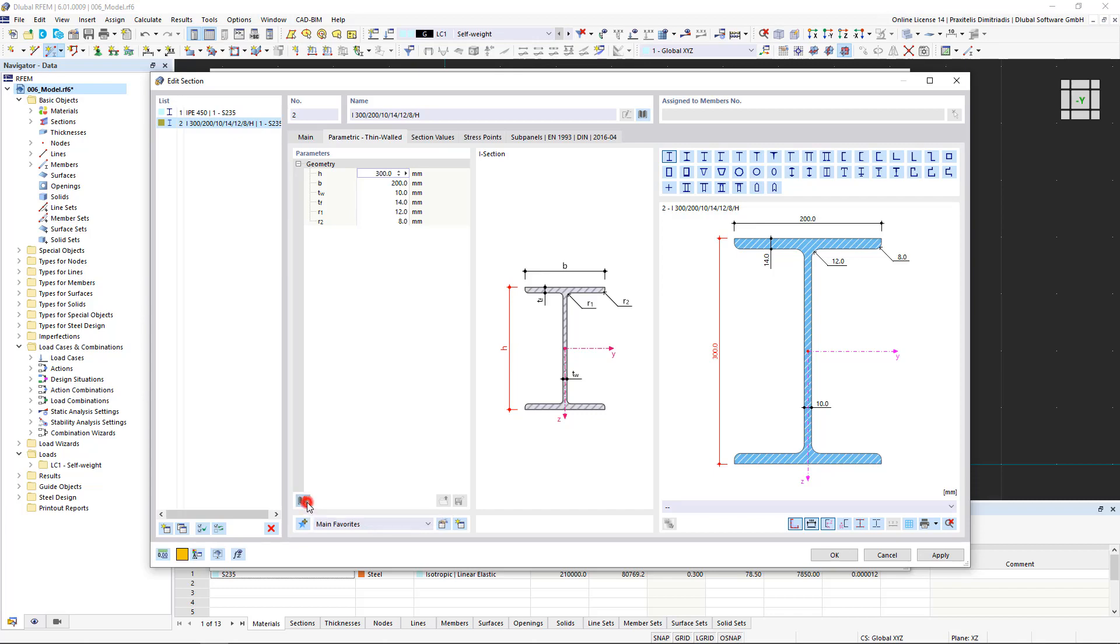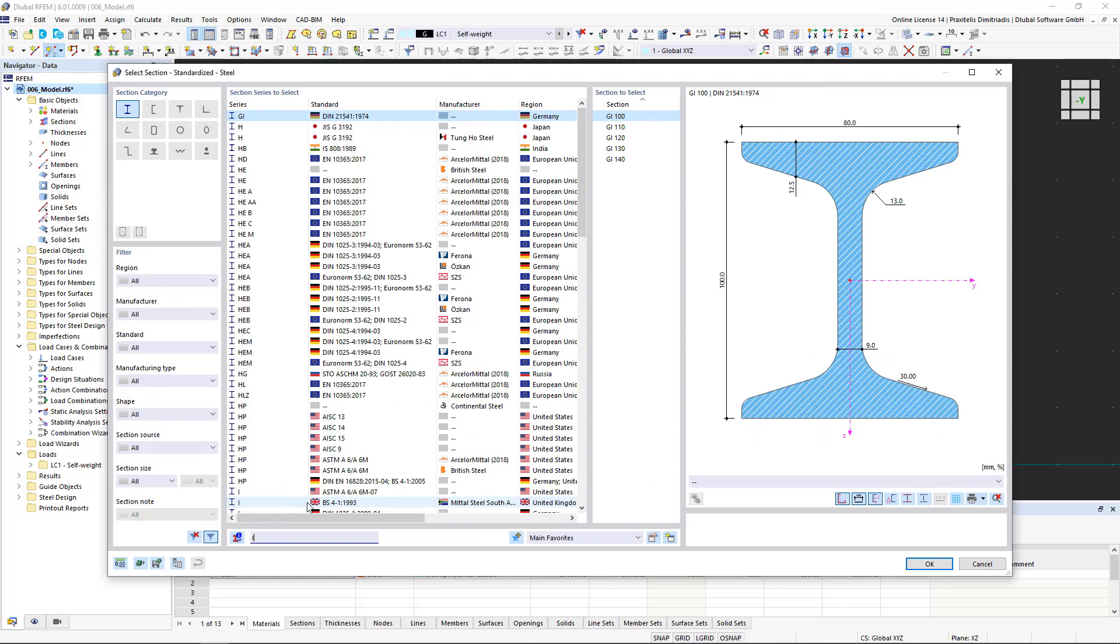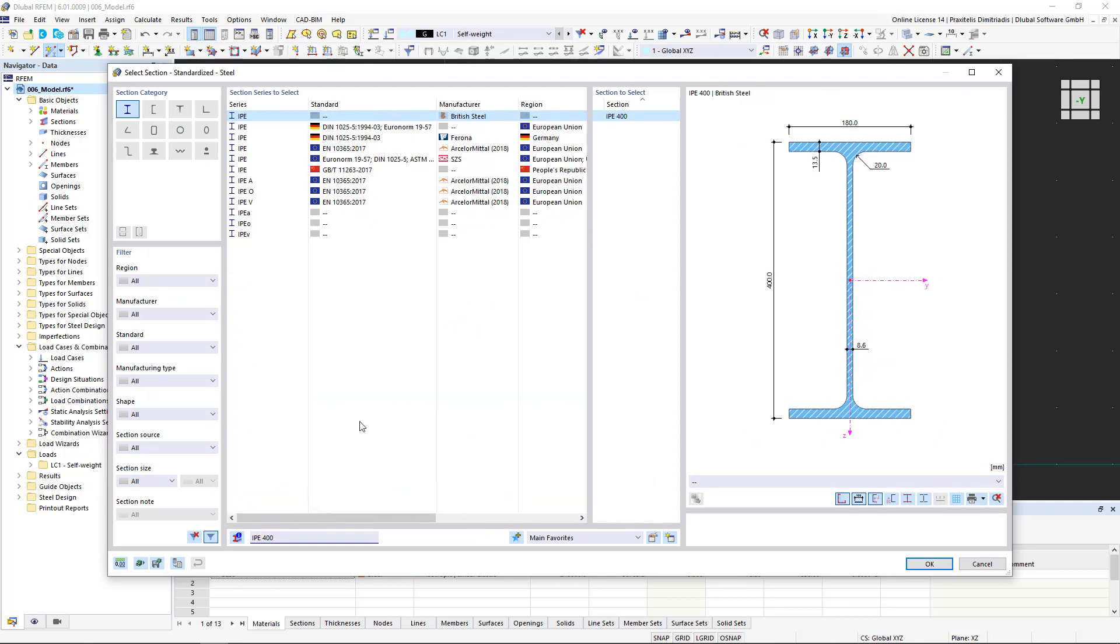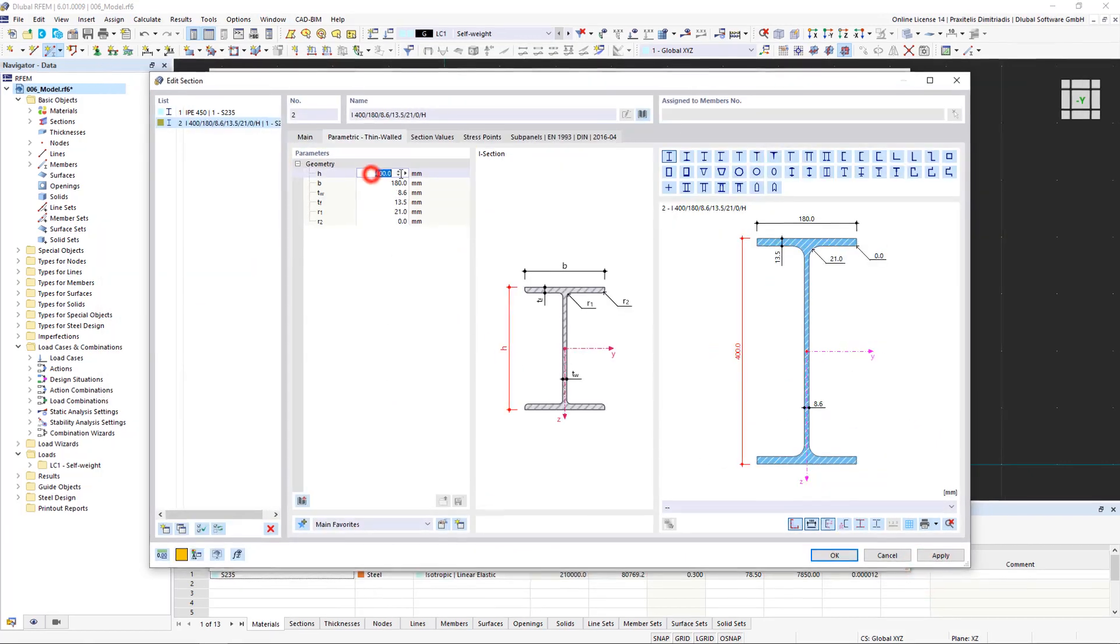We click the import parameters from standardized section icon and look for an EPAY 400 beam. We confirm the entry by clicking OK. Now the geometry of the standardized section has been adopted and we can change it as desired.